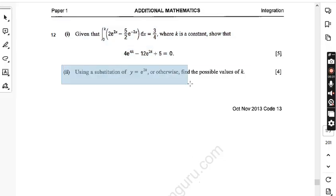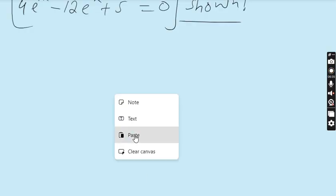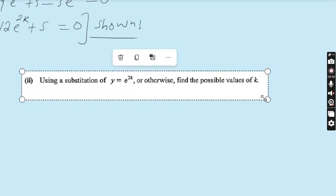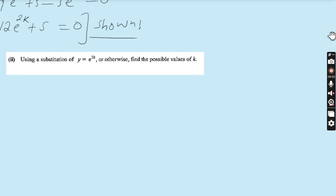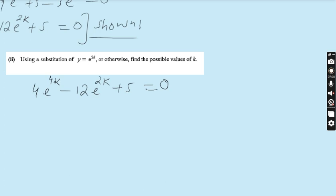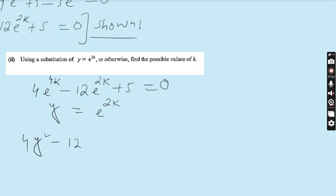Now look at Part 2. Using a substitution of y = e^(2k), or otherwise, find the possible values of k. Our equation was 4e^(4k) − 12e^(2k) + 5 = 0. The substitution will simplify the question: since y = e^(2k), we get 4e^(4k) = 4y².